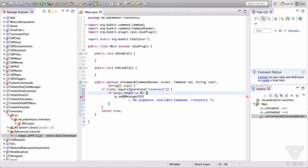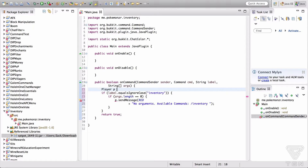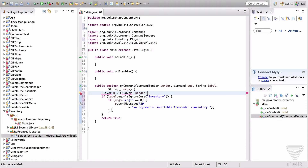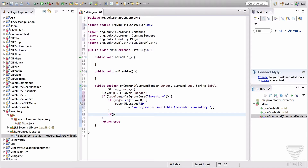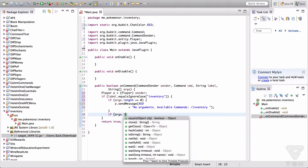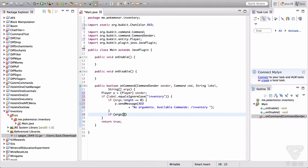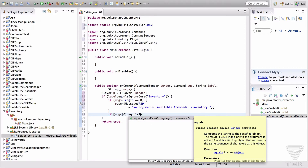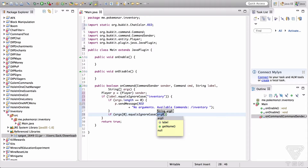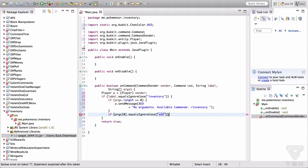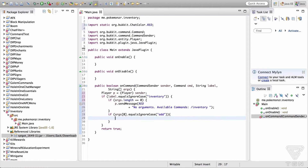We need to establish our player variable: Player p equals (Player) sender. Import everything. So now if args.length does not equal zero — if args[0].equalsIgnoreCase "add" — we're going to add an item to the player's inventory.